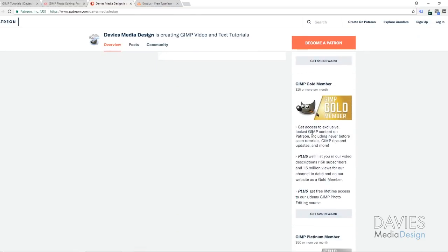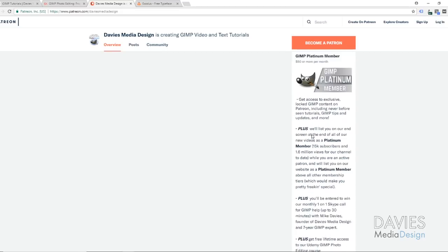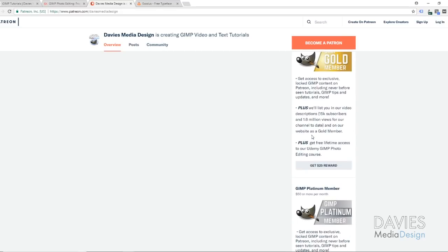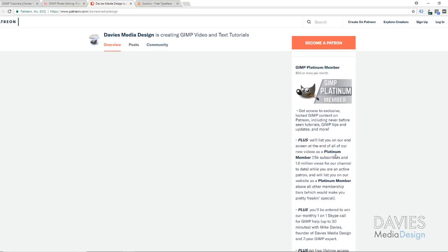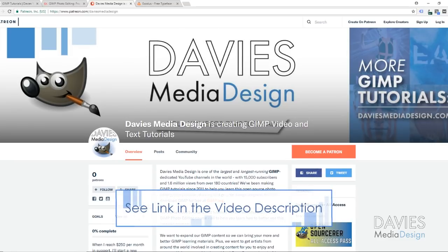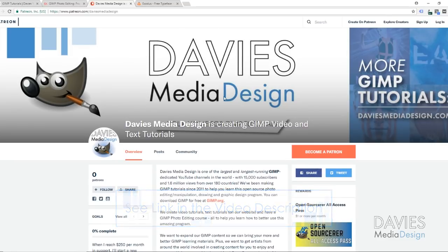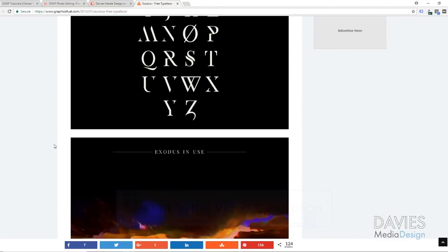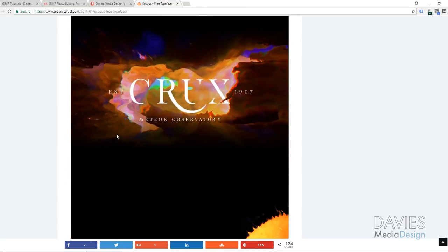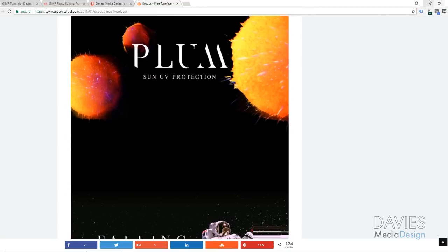We've got other patron levels — bronze, silver, gold, platinum, and diamond — and depending which one you're in, you can get a variety of rewards including being listed on our videos as a contributor, being mentioned directly in our videos, and having a tool named after you. Go check that out on Patreon; I'll include the link in the description. Also, today I'm using a free font called Exodus — you can download that from the link I'll put in the description. It's a really cool font with a lot you can do with it.